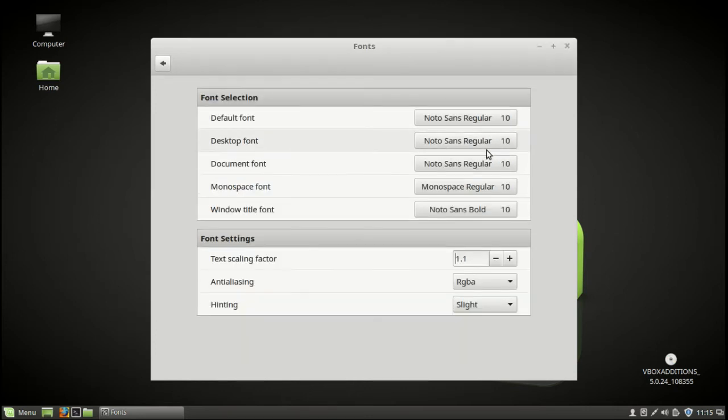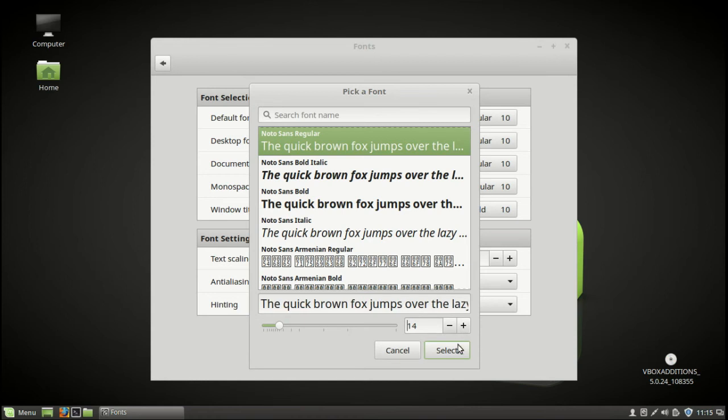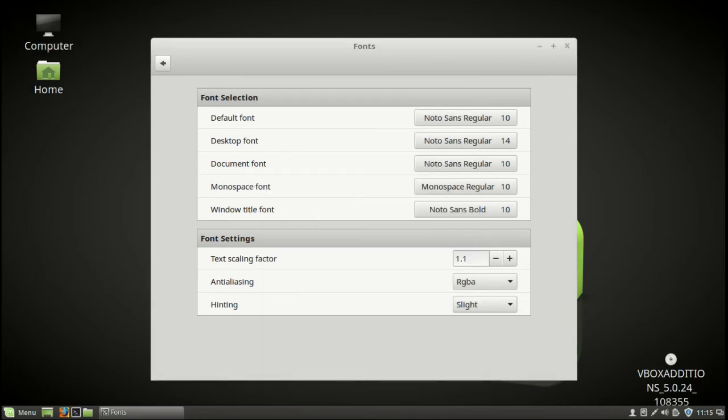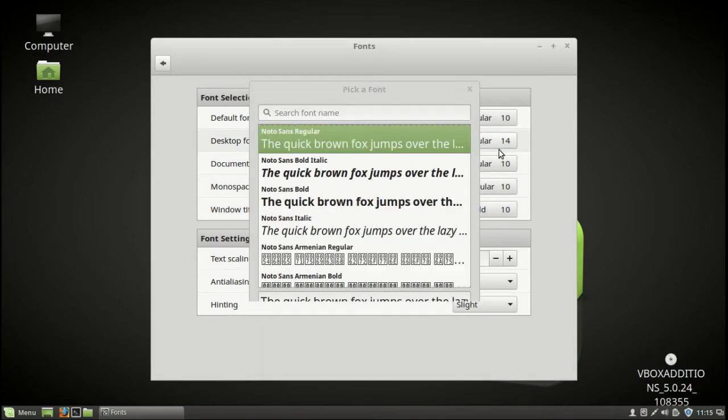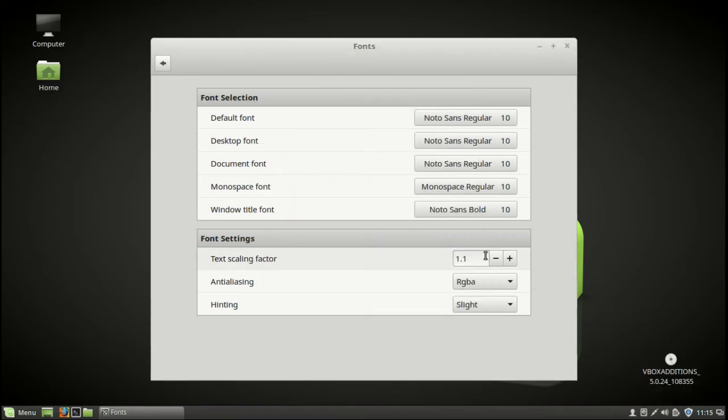You'll notice it didn't quite catch up with the desktop font there. Let's see if we can make that bigger. That's pretty much it. For me, I might leave it like this. I don't really have a problem with these things.